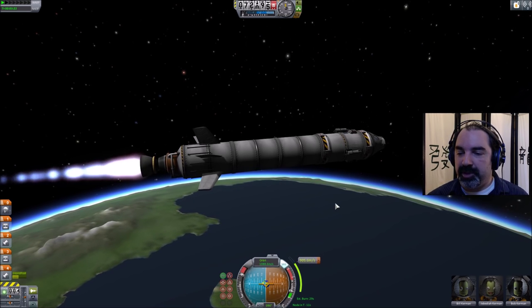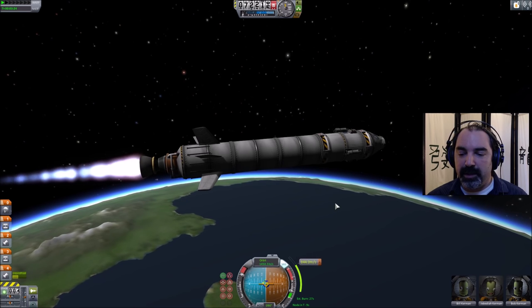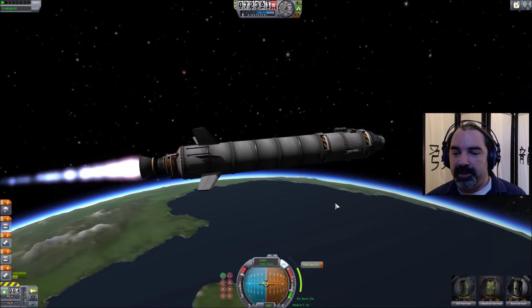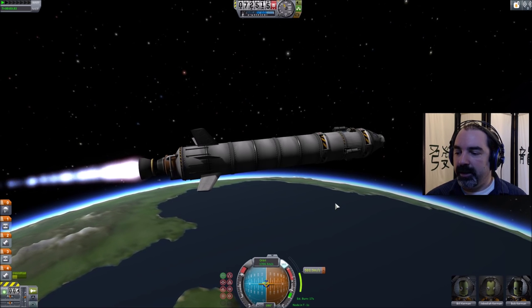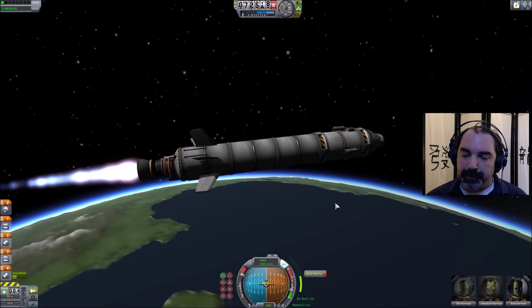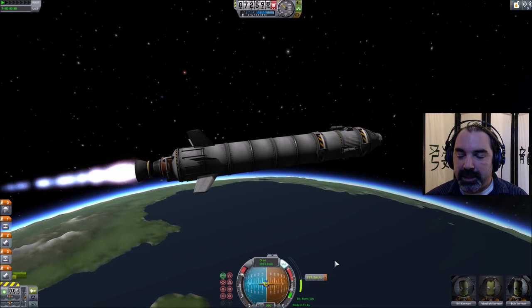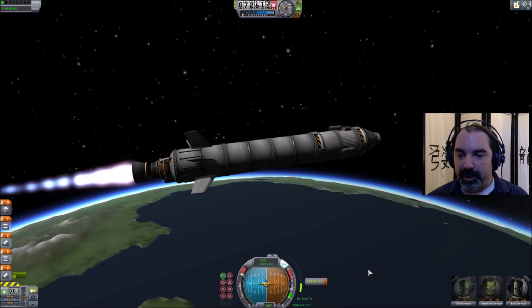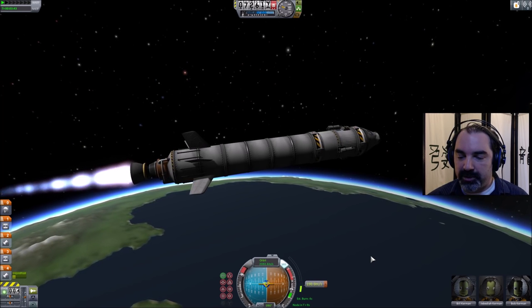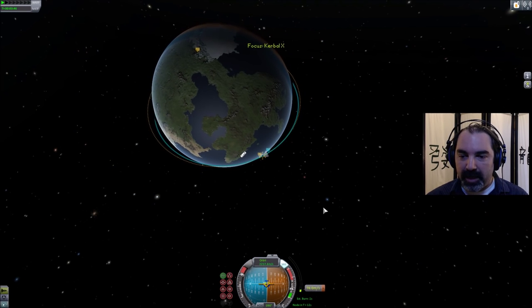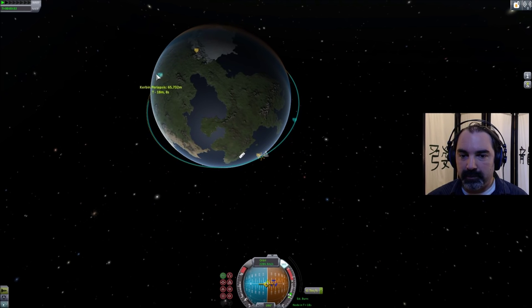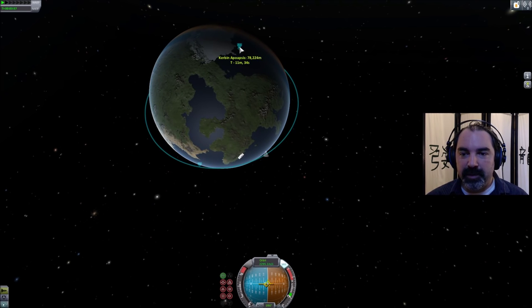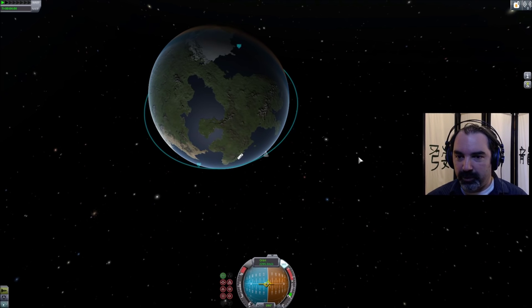We're going to turn this to stability assist — we're facing the right direction and it's a linear burn, a straight line, so we just need to keep facing that way and have Jeb point the nose of the rocket where he needs to go. This little indicator is going to count down the meters per second that we need to change our orbit to reach a circular one. We'll go to map view. A 71 by 78 orbit — that's a pretty good orbit.